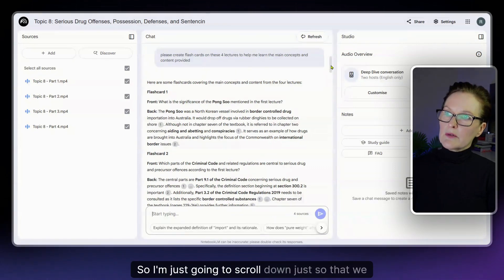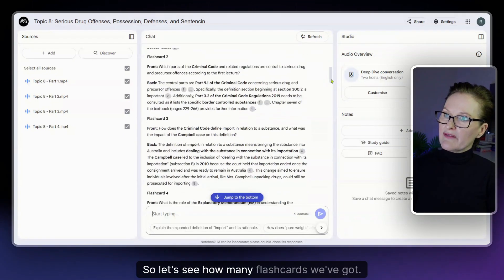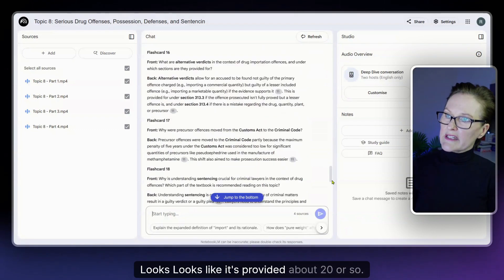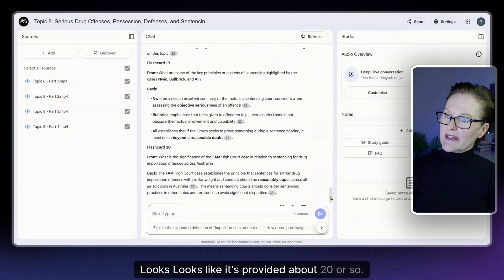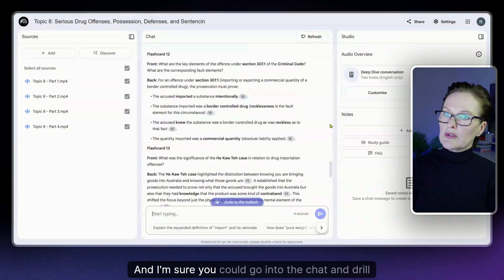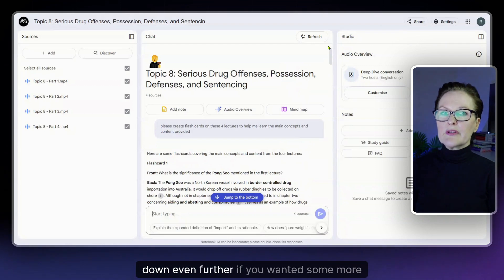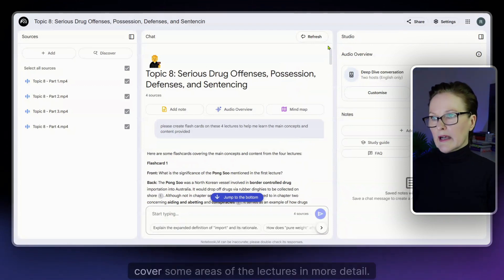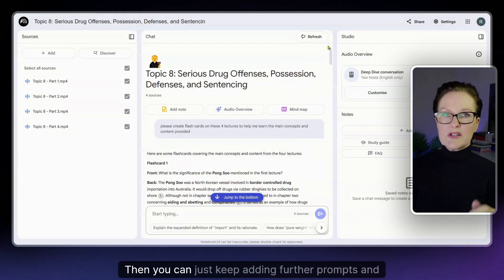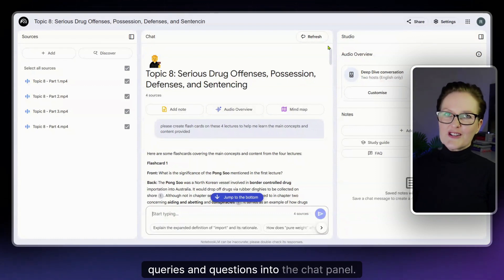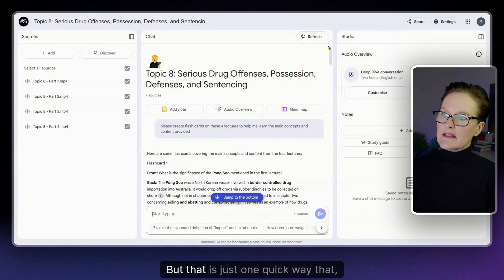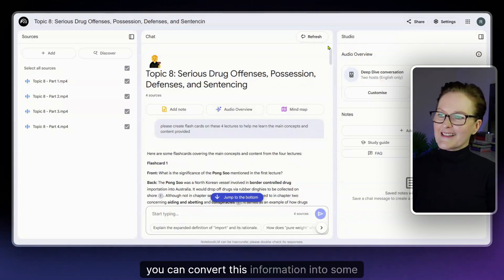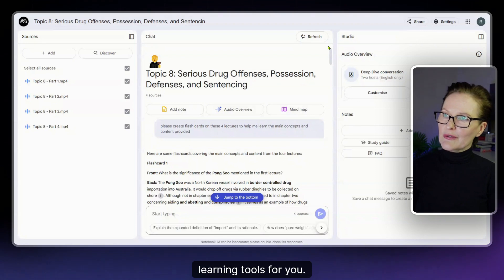I'm just going to scroll down just so that we can have a quick look, let's see how many flashcards we've got. Looks like it's provided about 20 or so and I'm sure you could go into the chat and drill down even further if you wanted some more flashcards to cover some areas of the lectures in more detail. You can just keep adding further prompts and queries and questions into the chat panel. That is just one quick way that you can convert this information into some learning tools for you.